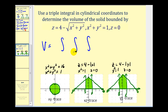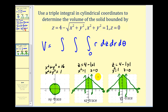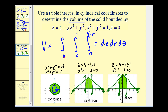Our volume is equal to this triple integral with r dz dr d theta. For z, the lower limit is zero and the upper limit comes from the cone z equals four minus the square root of (x squared plus y squared). Expressing z as a function of r and theta, the upper limit is four minus the square root of r squared, or simply four minus r. For r and theta we use the x,y trace: r goes from zero to one, and theta goes from zero to two pi.